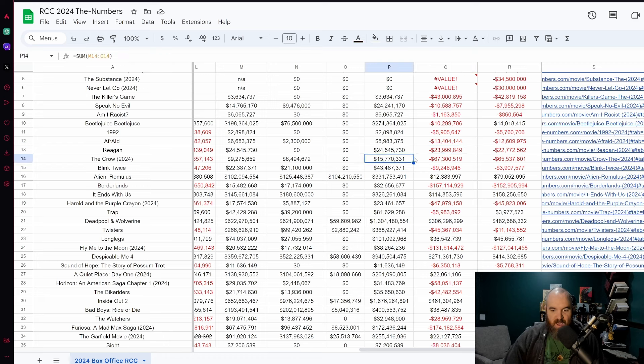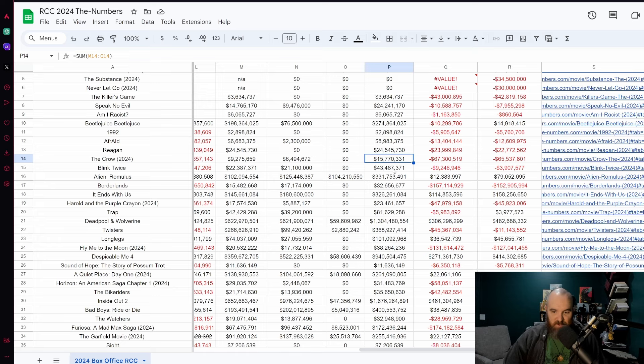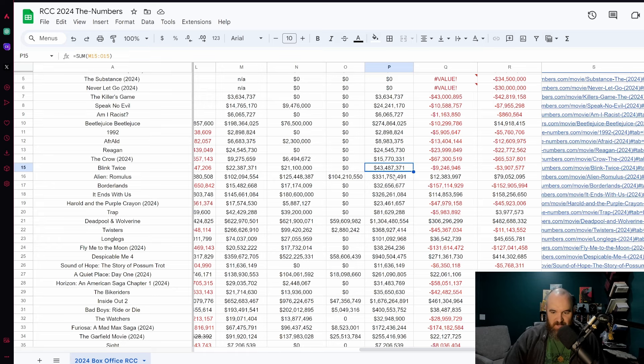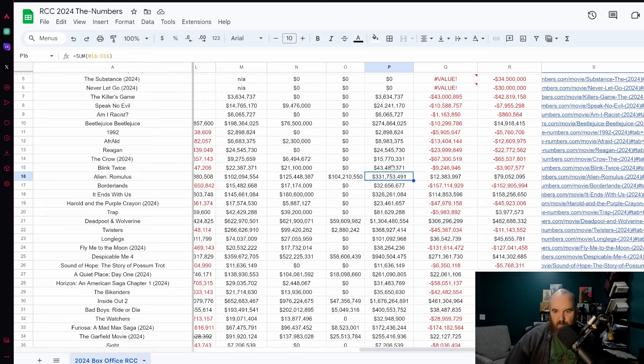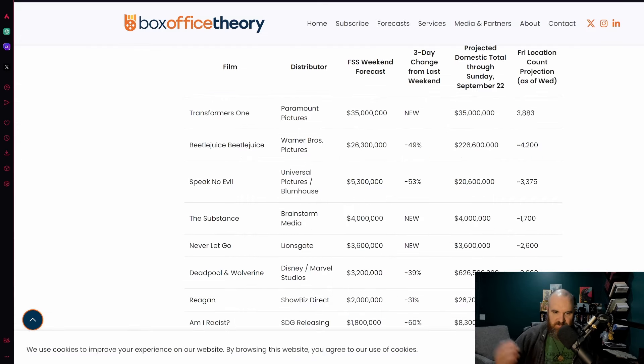The Crow is already gone, 67 million dollar flop there. Blink Twice also looking to flop as well. Alien Romulus is continuing to add to its overall profits. Those are the box office numbers as they stand today.